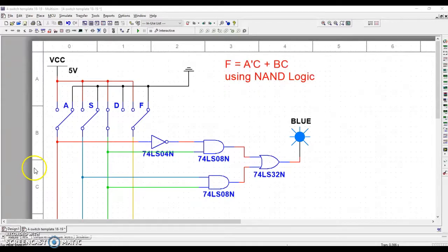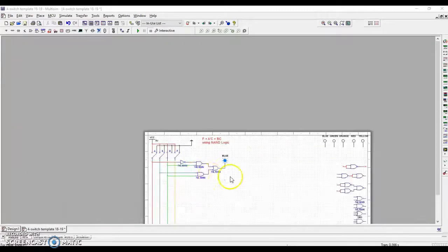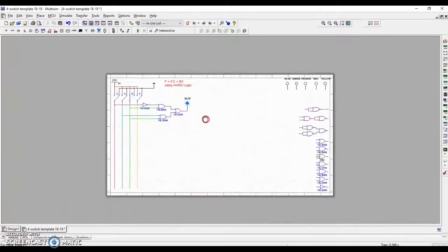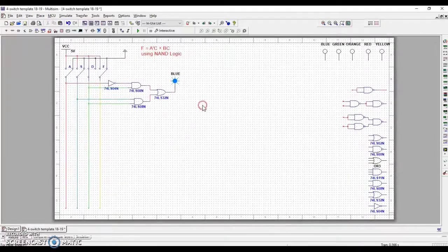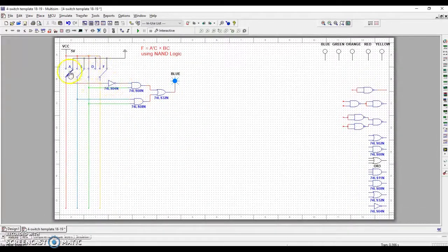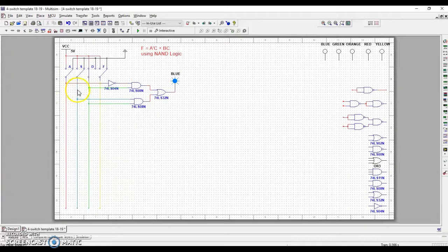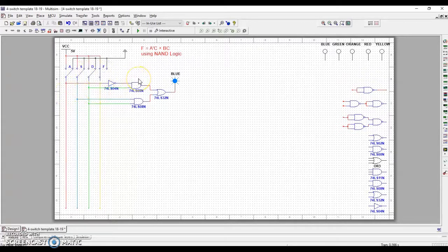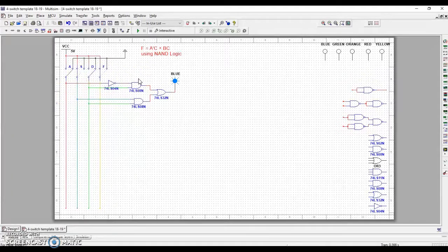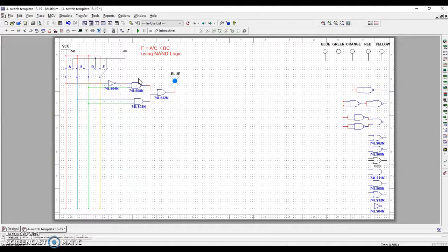And what we've done in our class is we've actually set up a template with a bunch of the typical components that we use. We have four switches up top and we typically call these ABCD or maybe XYZW or whatever, but they're keyed in to use ASDF. So I can flip them easily by pressing my keyboard.